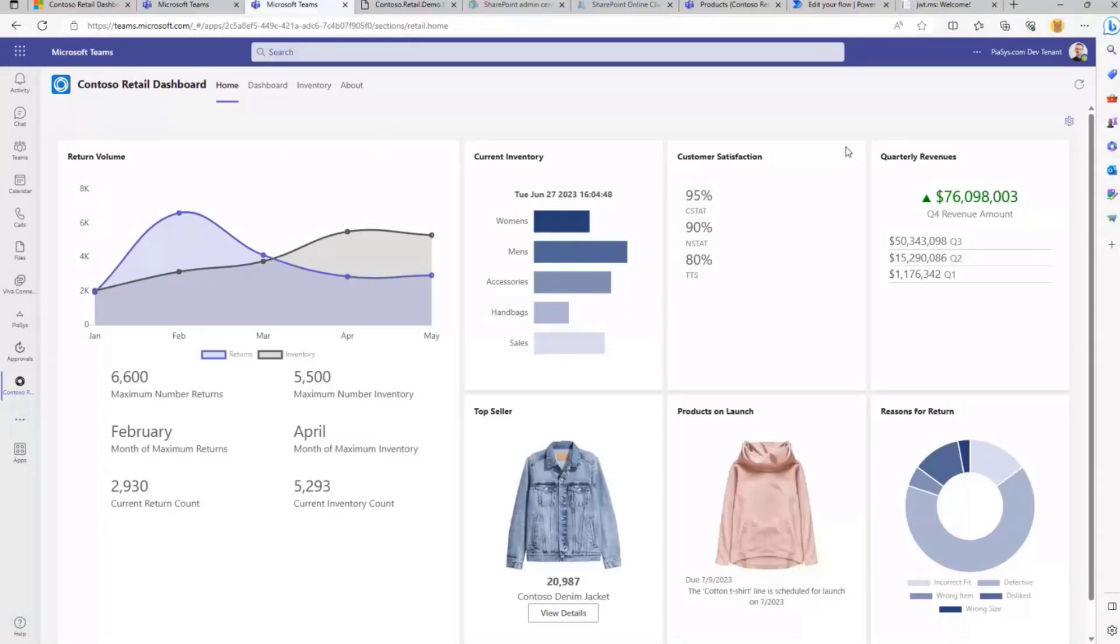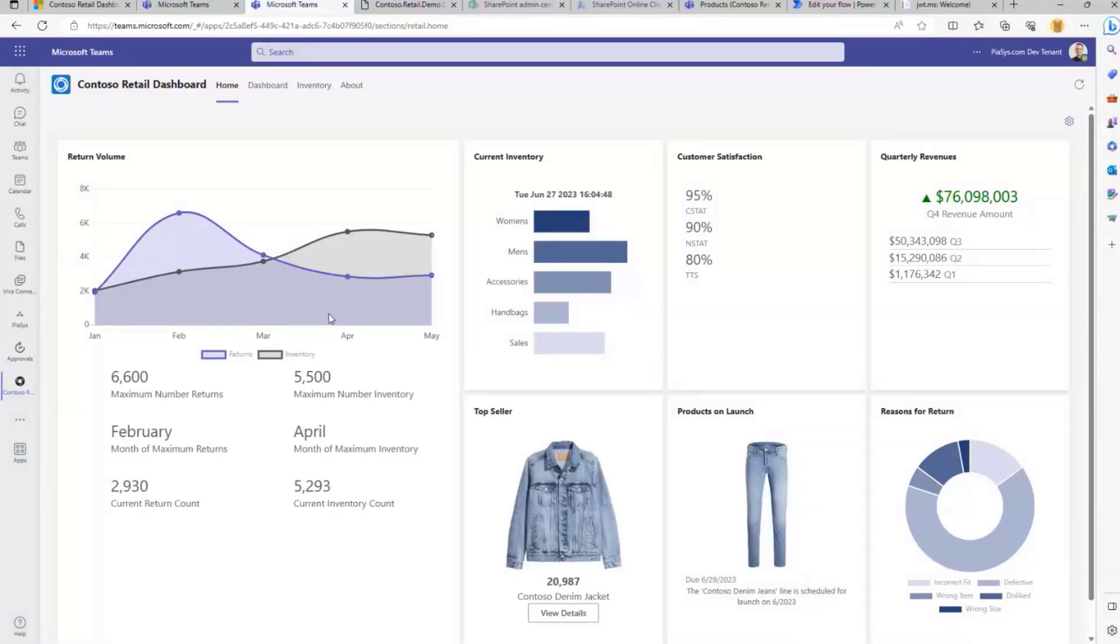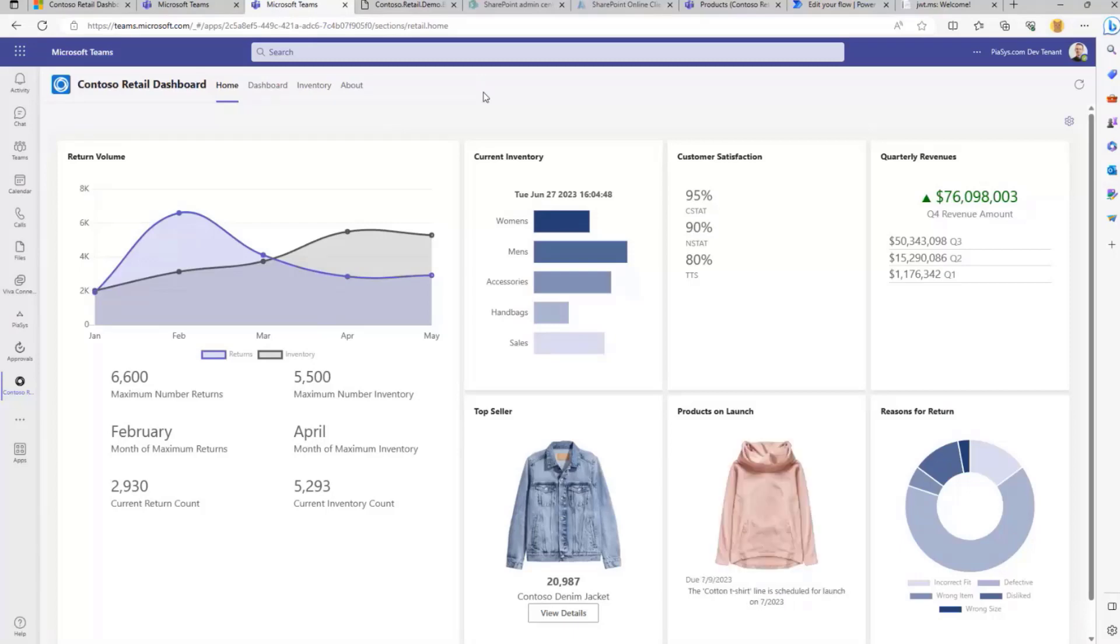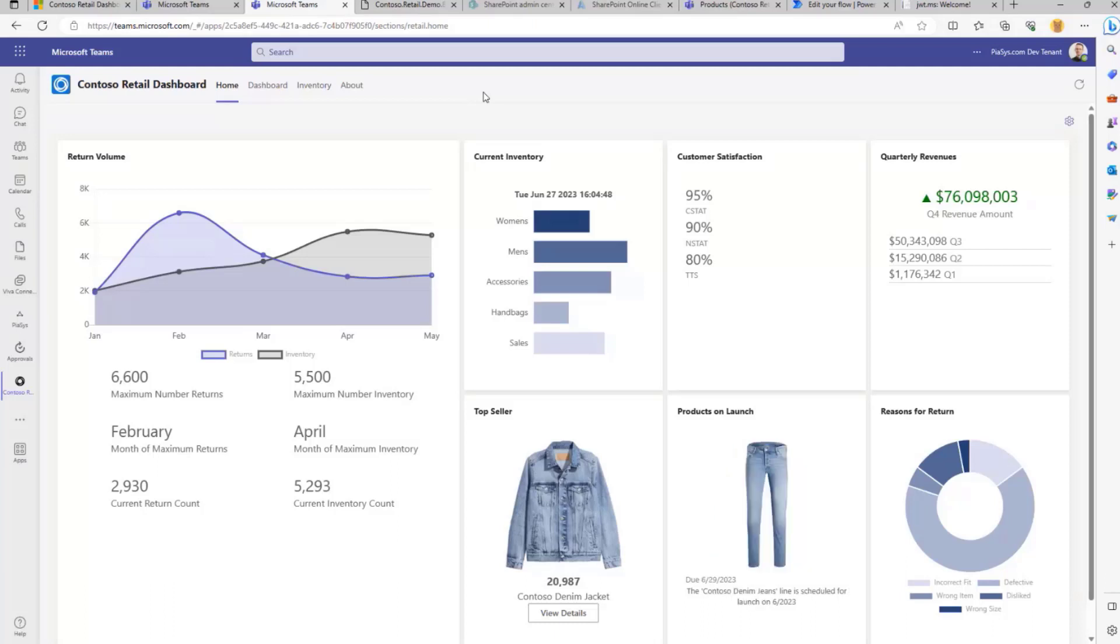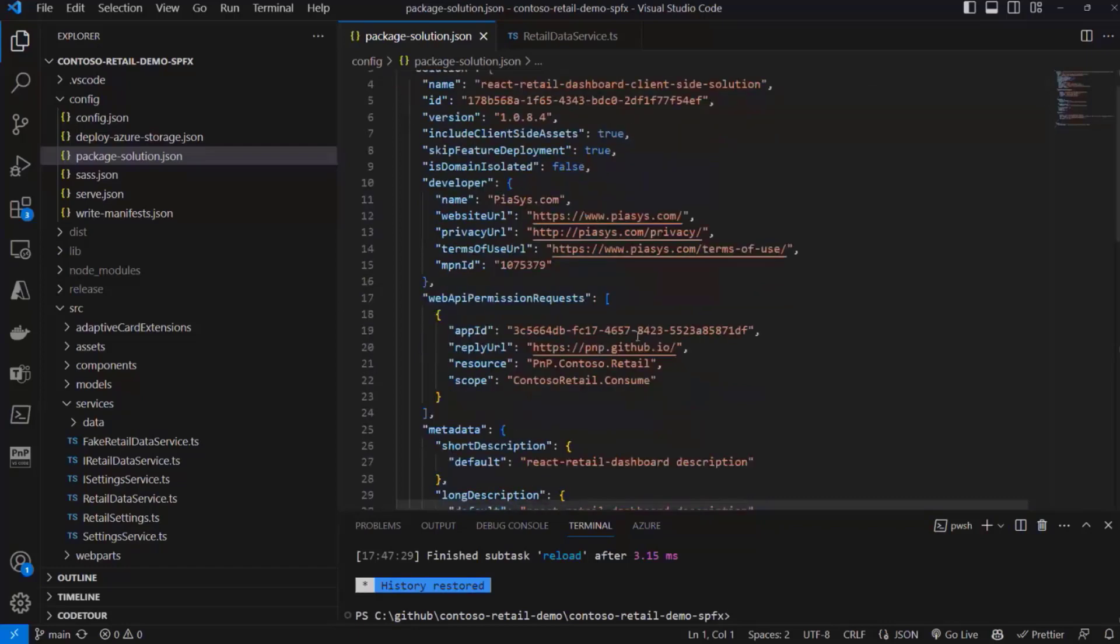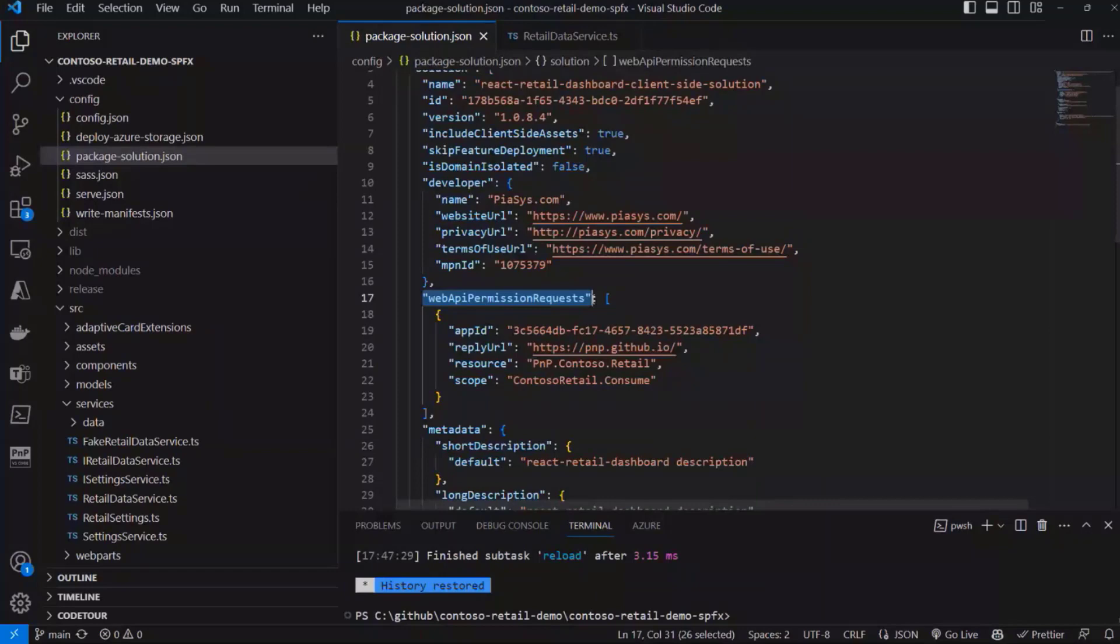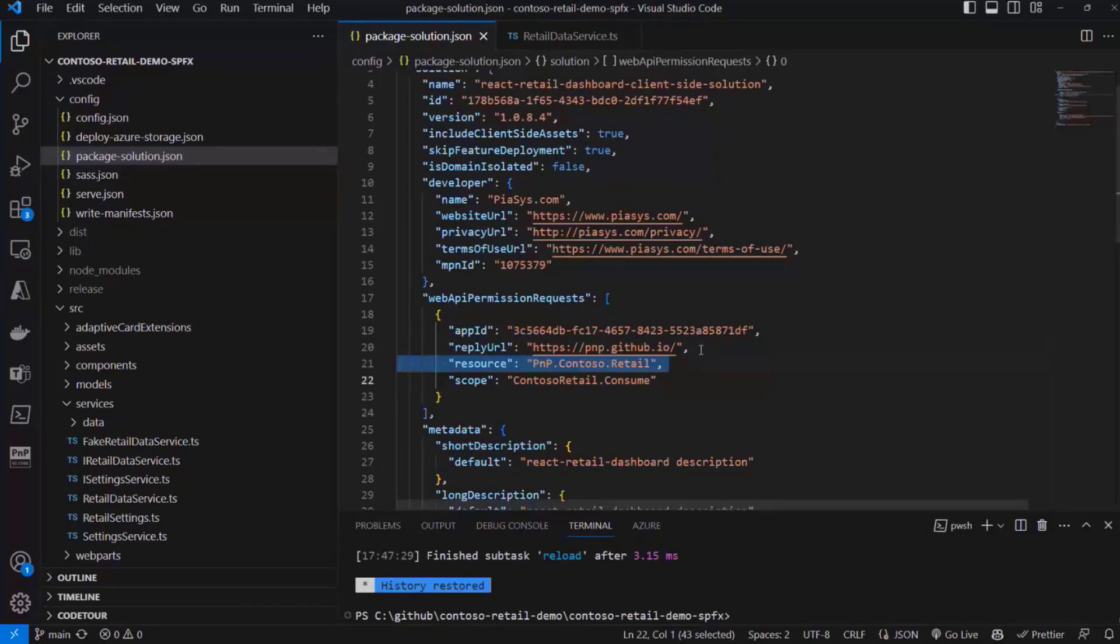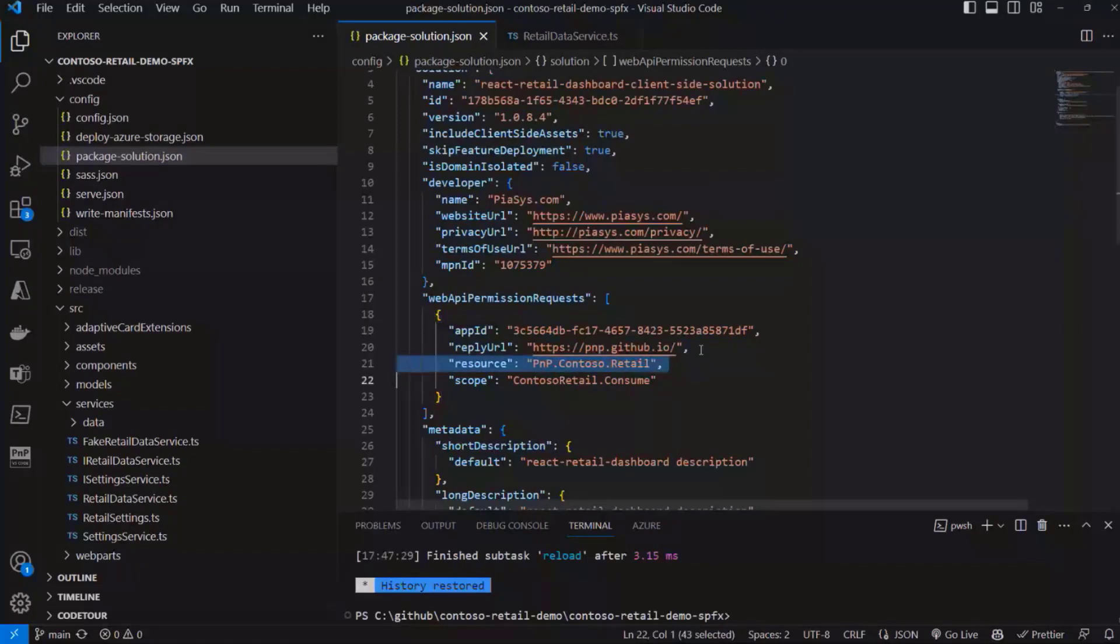So in order to be able to consume this API from SharePoint framework within Teams or within Viva Connections, we also needed to configure our SharePoint framework solution to be able to consume that API. And that happens because in the source code of the SharePoint framework solution we created, we have a Web API permission request section, which we configured to say that we want to consume the pmp.contoso.retail resource, which is the name of a resource that I've registered in Azure Active Directory, and that I will show you shortly.